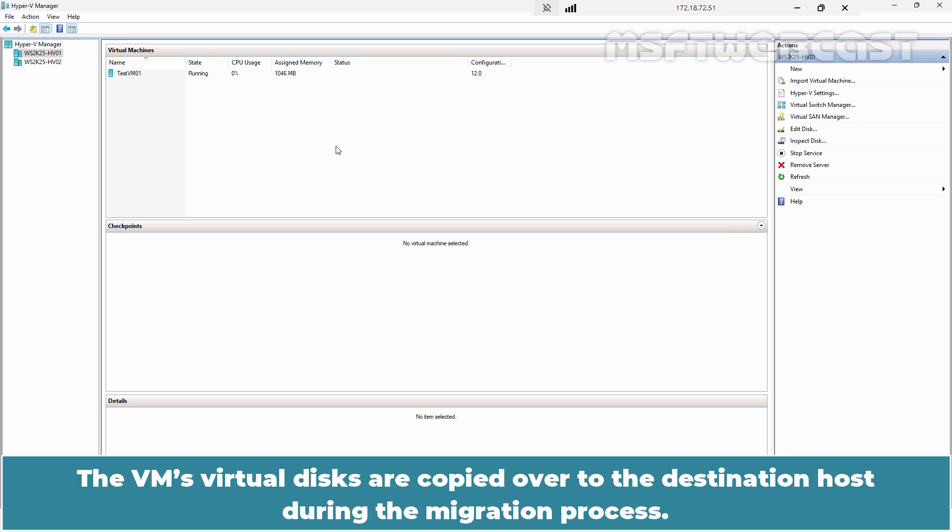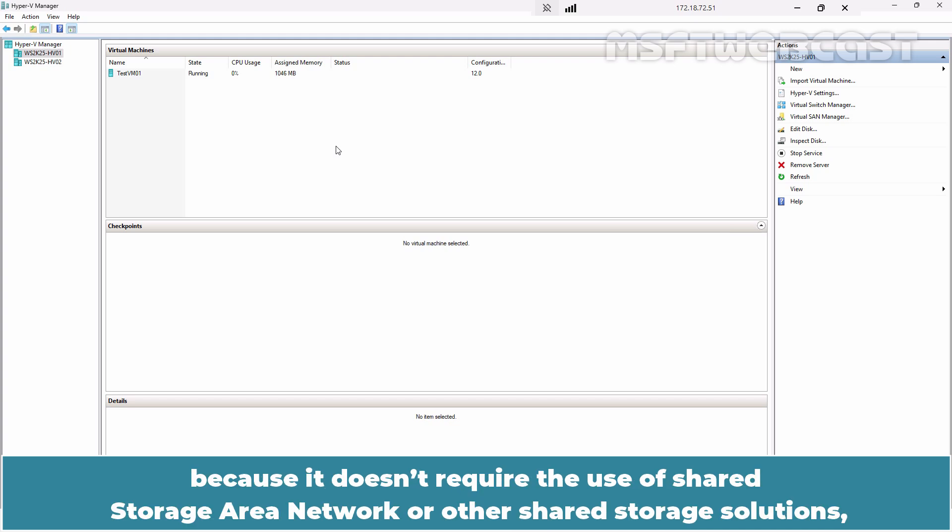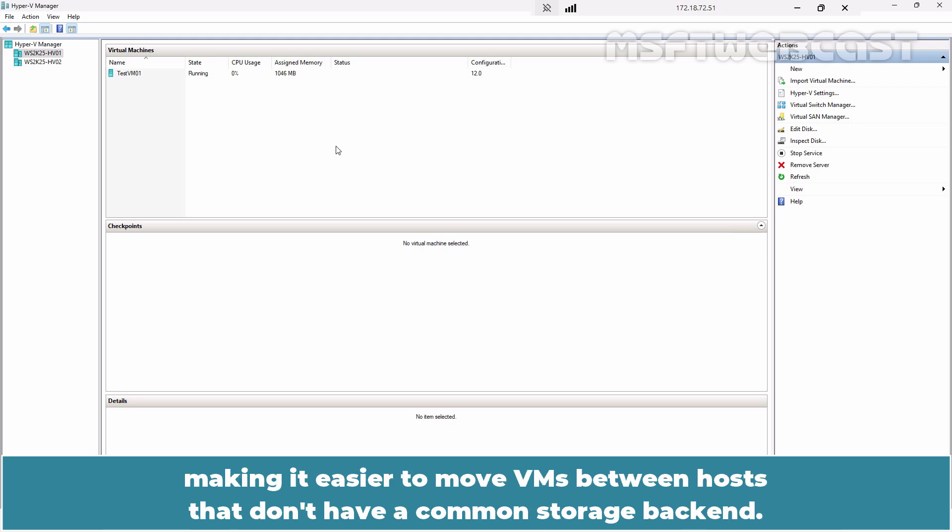The VM's virtual disks are copied over to the destination host during the migration process. This type of migration is beneficial because it doesn't require the use of shared storage area network or other shared storage solutions, making it easier to move VMs between hosts that don't have a common storage backend.